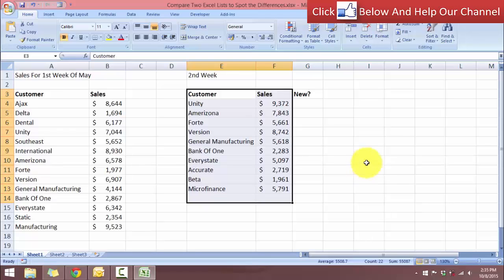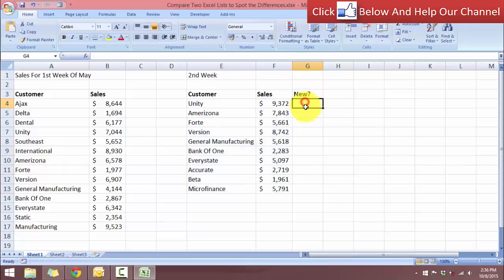What I want to do is compare these two lists. I want to find out who are the new customers in the new list that are not available in the first list. I have a new column here, and I want to know which of these customers are new ones — those that appeared in the second week but not in the first week.